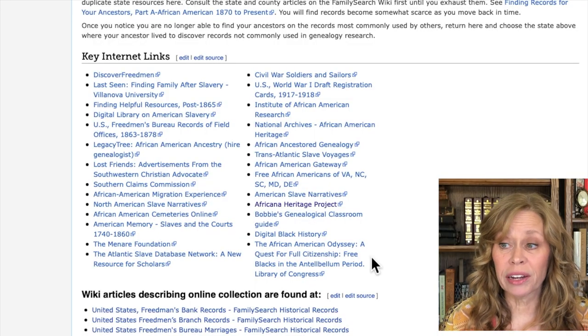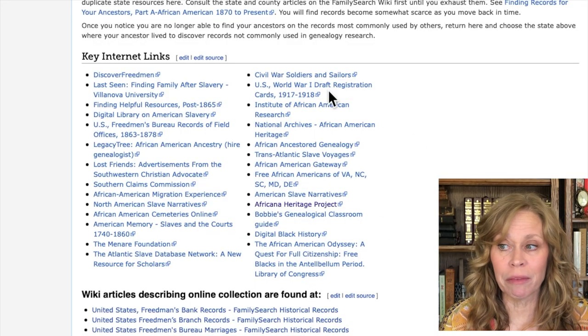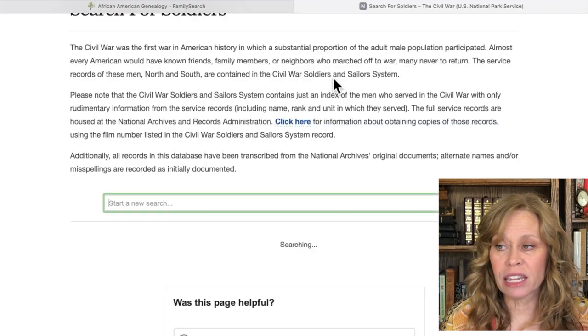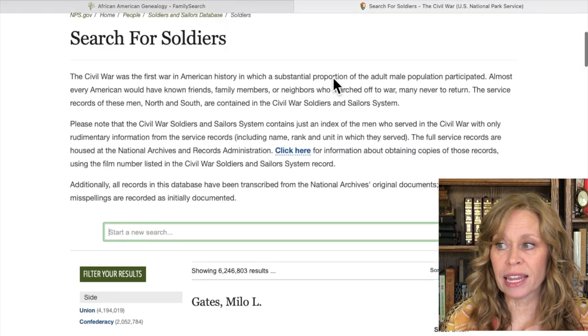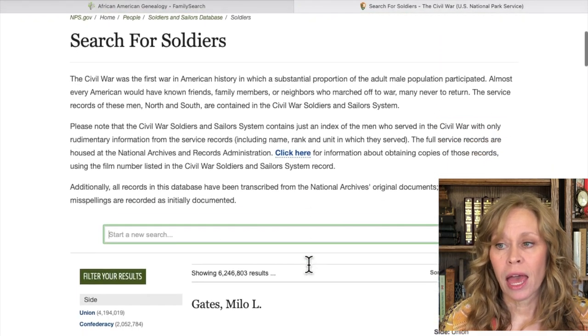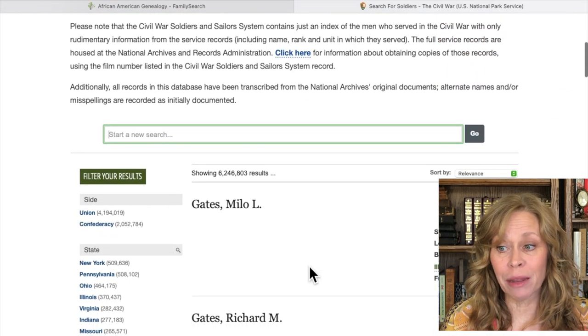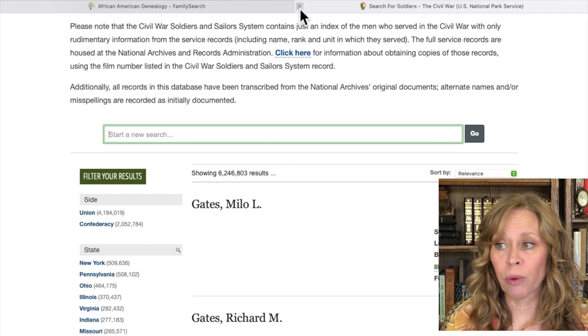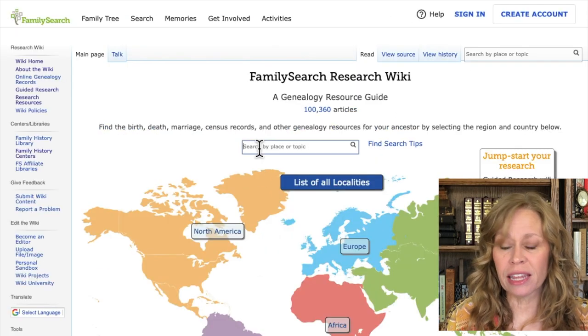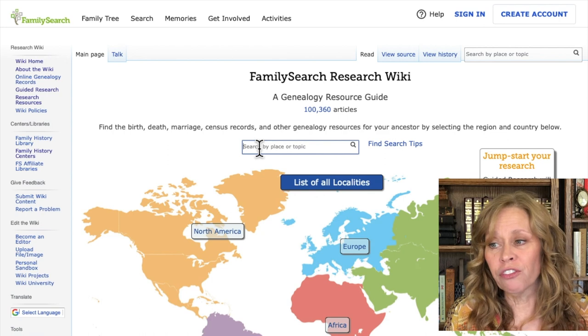One thing I love about the Research Wiki is that within each article they link you to other pages — not just things within FamilySearch. It often guides me to records I didn't already know about. For example, under key internet links they can take you to other websites. I clicked on Civil War Soldiers and Sailors, which is a National Park Service website with a database of Civil War soldiers — a great resource.